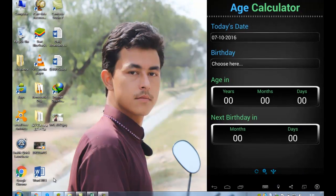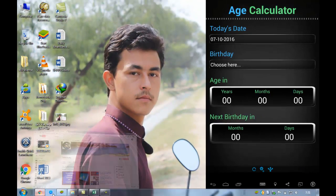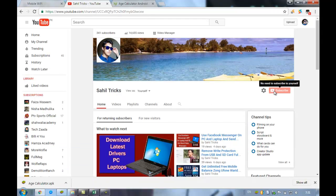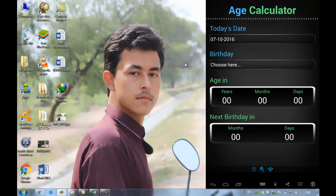Before starting, subscribe to my channel by smashing the red subscribe button. The link will be in the description and the subscribe button will be down below the video. It will encourage me to make new videos for you guys. So without further ado, let's get started.